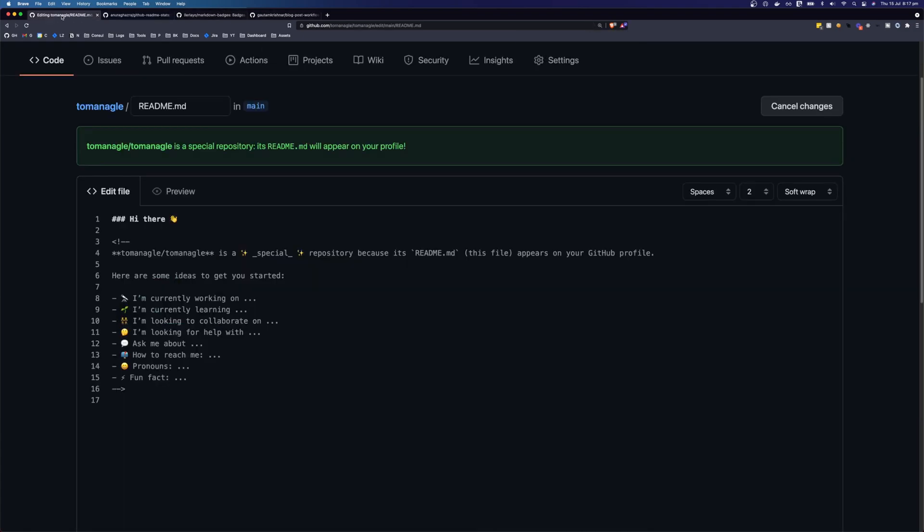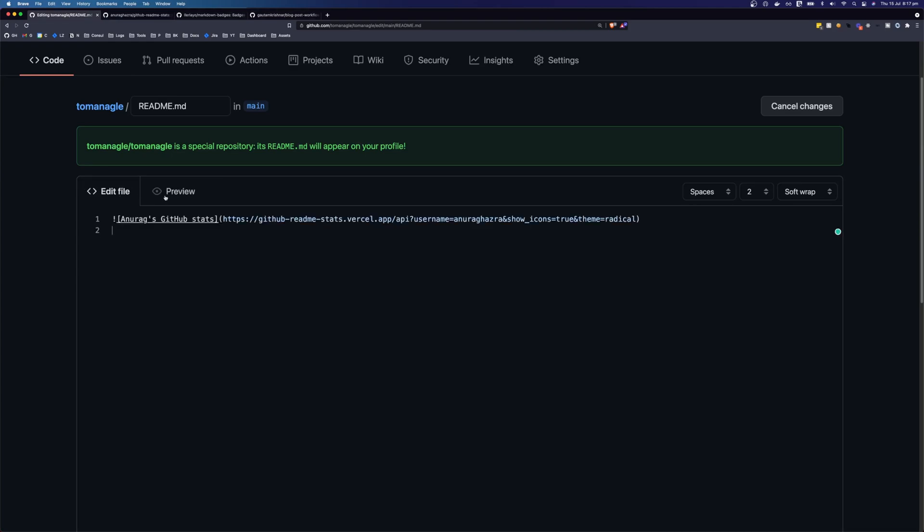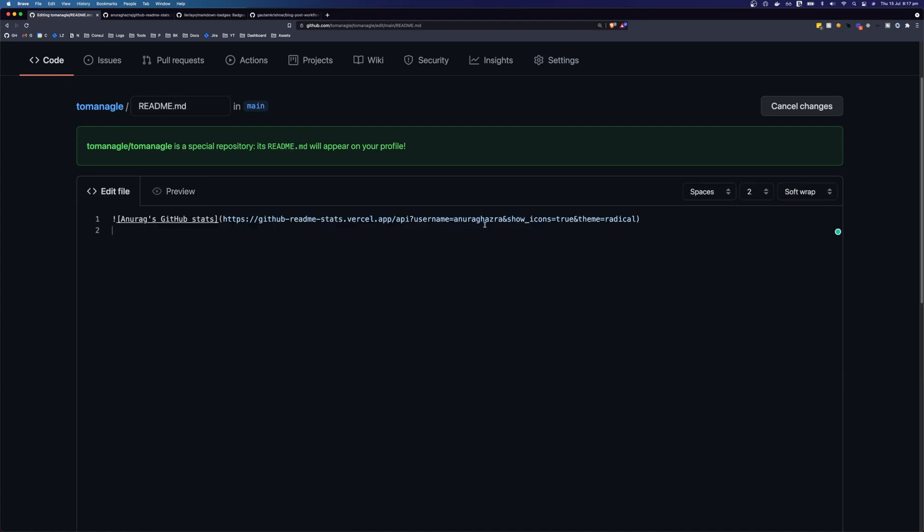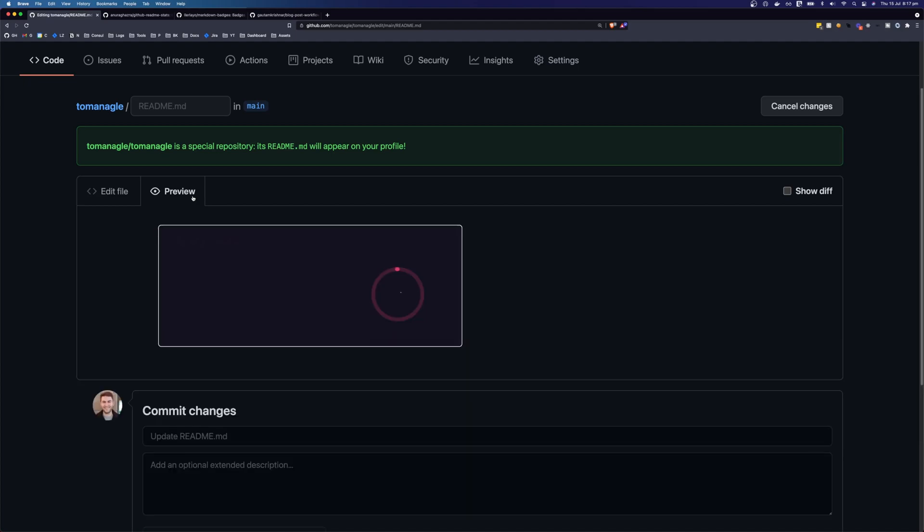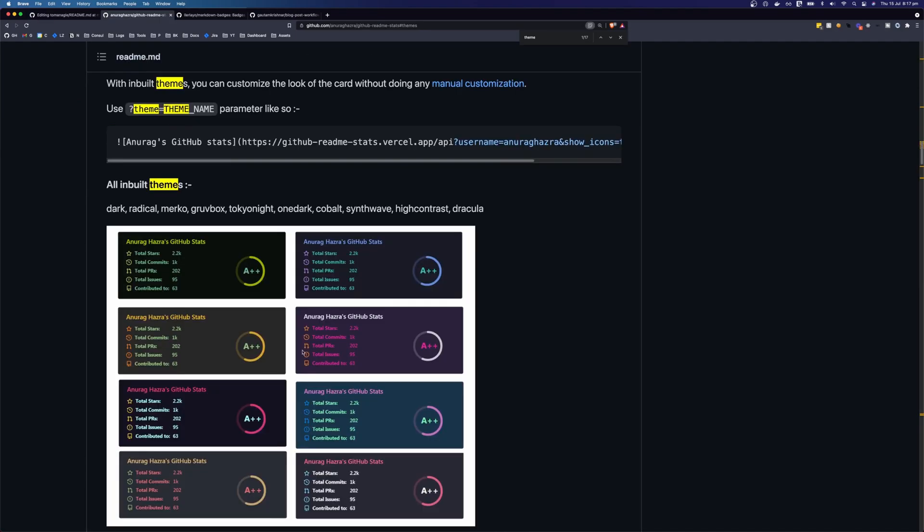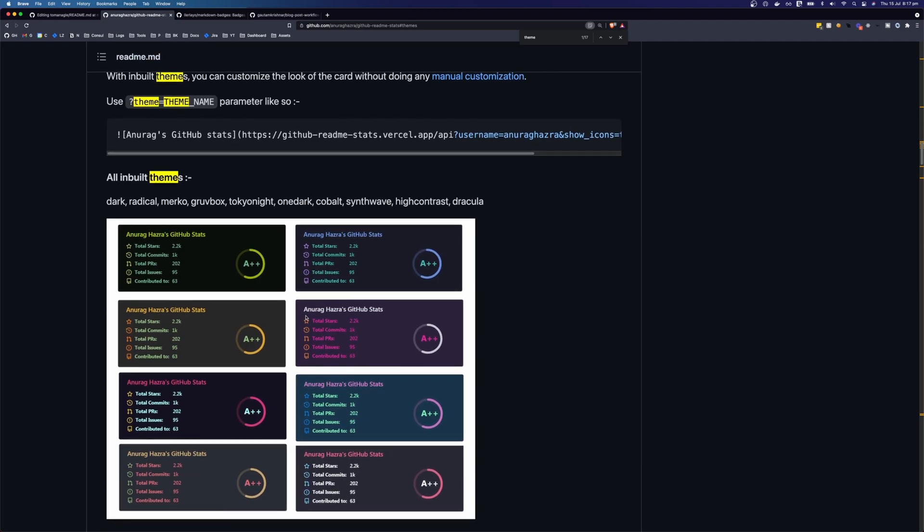And then I'm going to come over to my readme. And I'm just going to remove everything here. And I'm going to paste this here and click preview. And you can see here that it's bringing in stats from this person's profile. So I can change this to my username. And we can click preview again. And you can see now that it's bringing in my stats. So you can use any one of these themes that you think will look good on your profile.